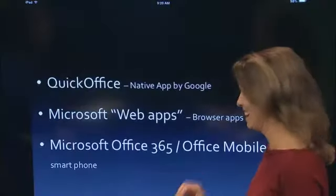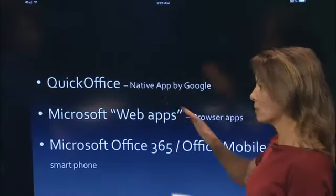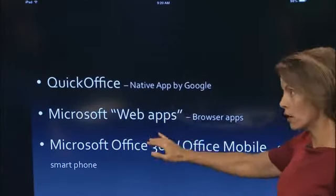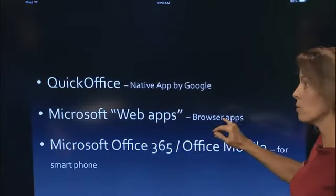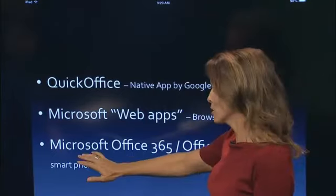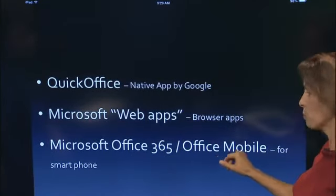Quick review: Quick Office provides native apps for the iPad by Google. Microsoft Web Apps are free and anyone can use them, but they're browser-based and require an internet connection. The third option, Microsoft Office 365, comes with Office Mobile, but those apps work natively on the phone, not natively on the iPad.